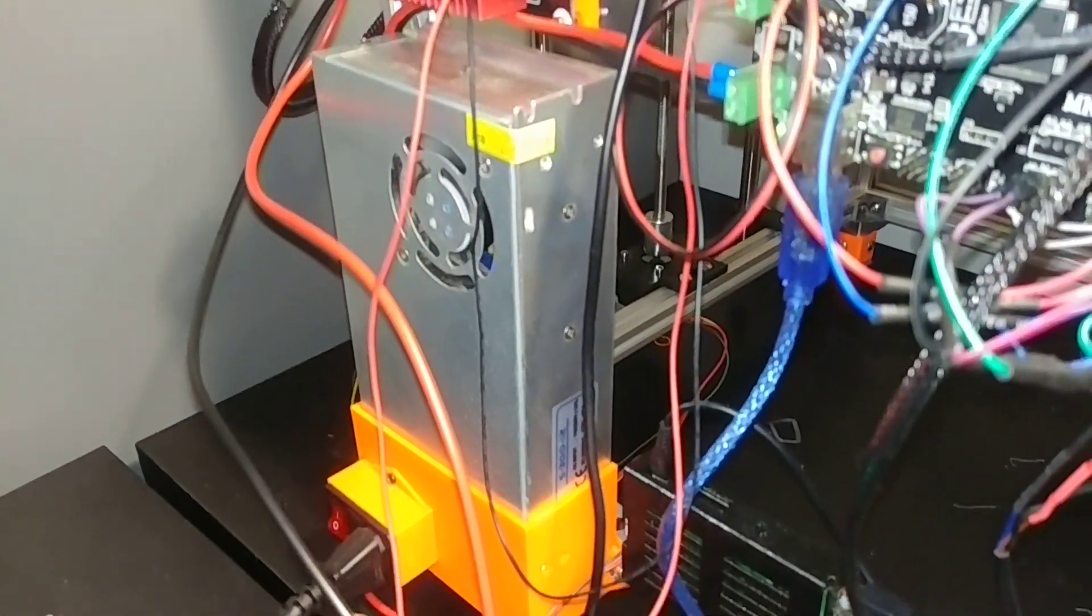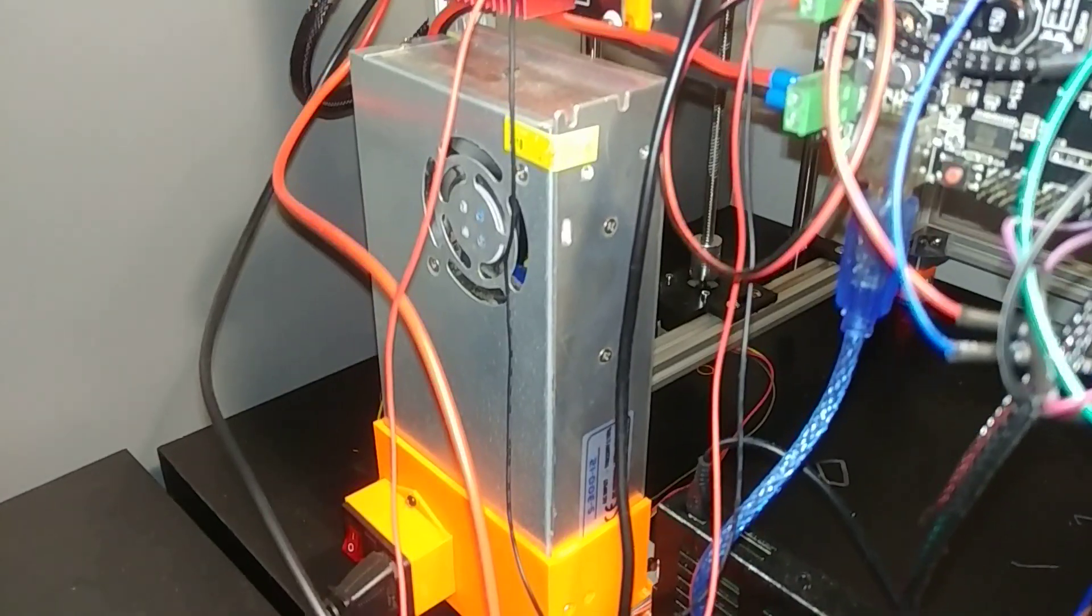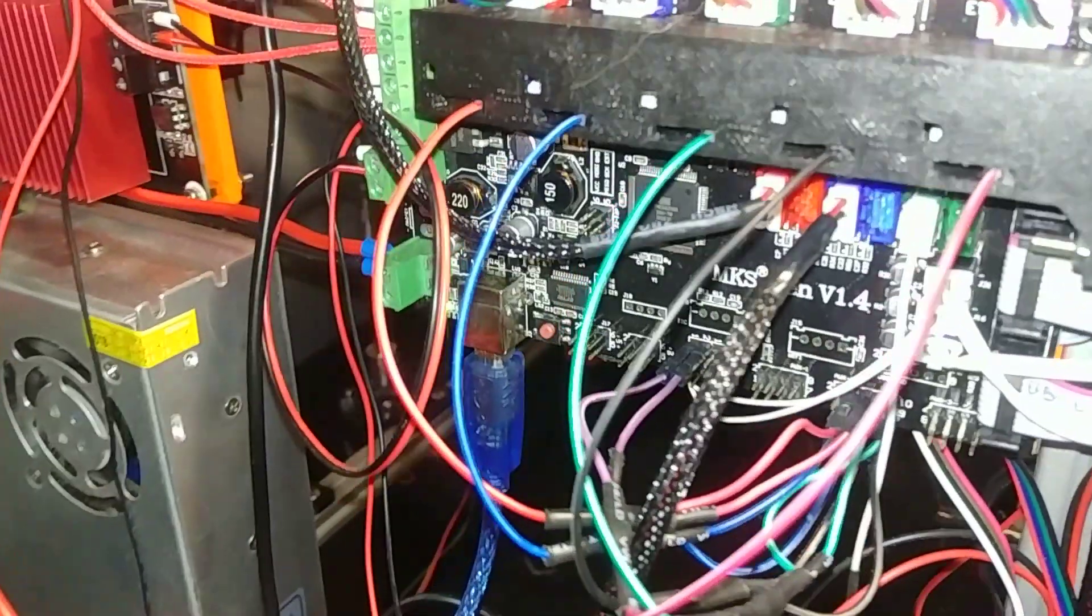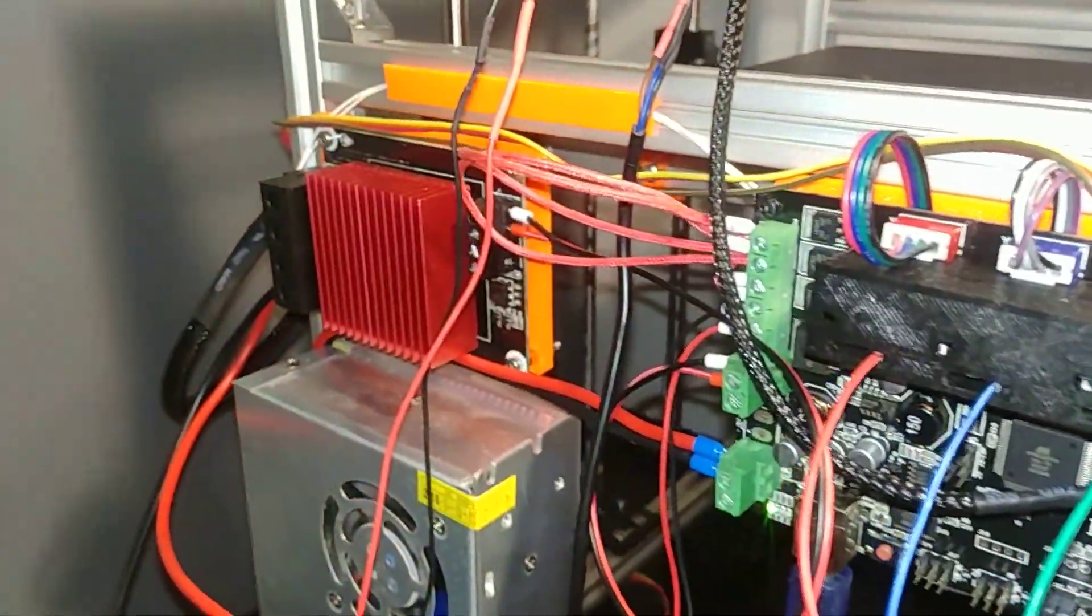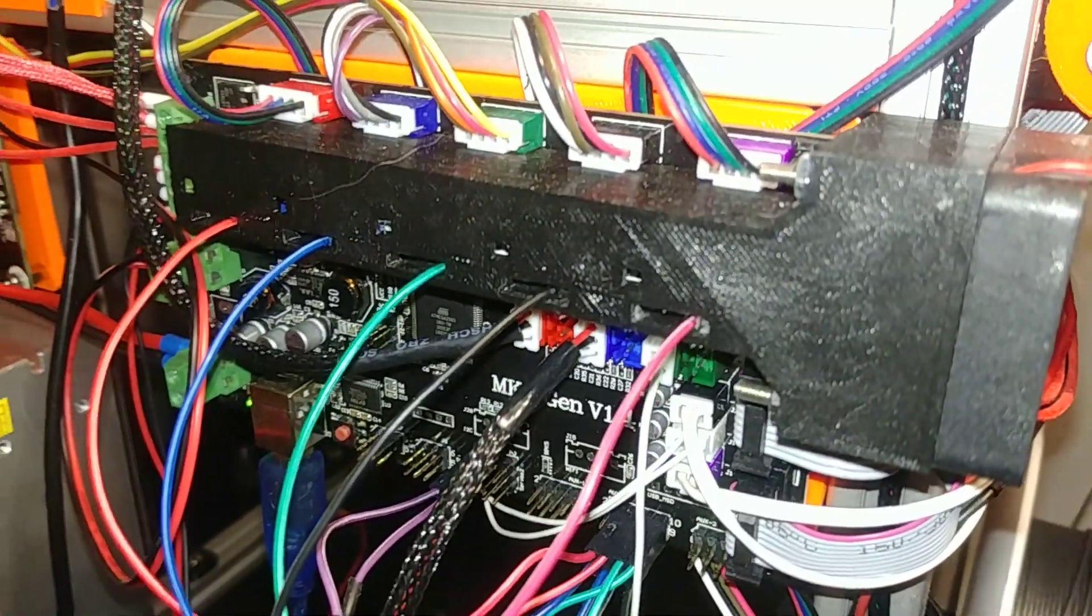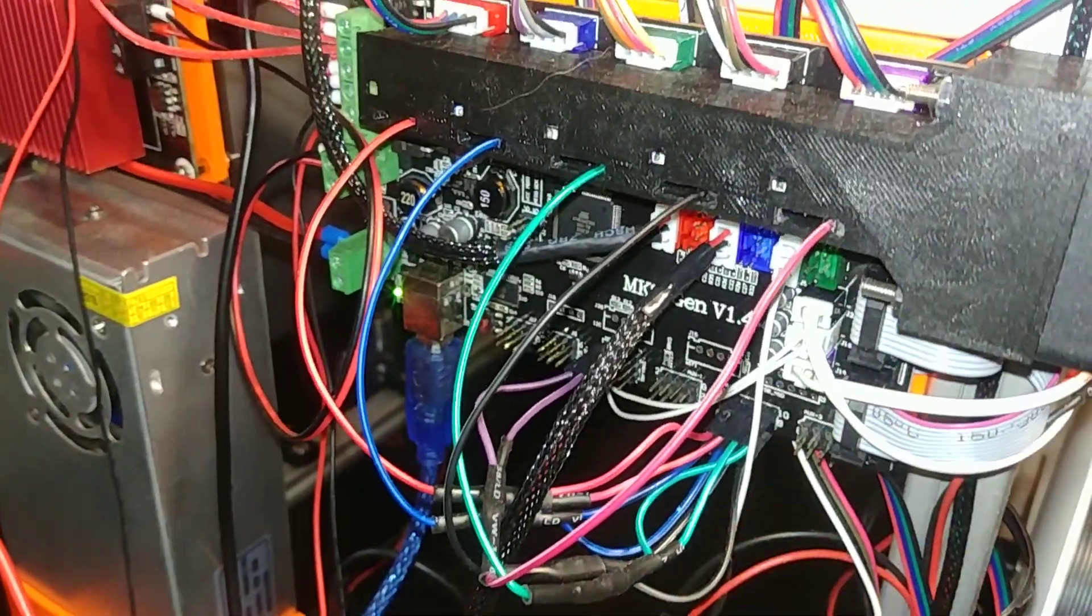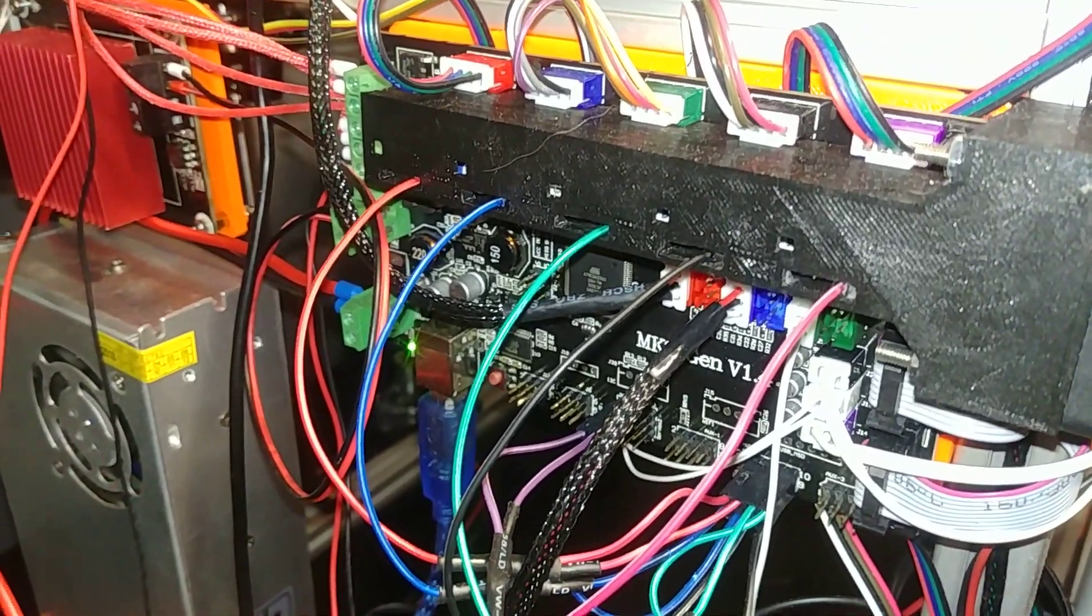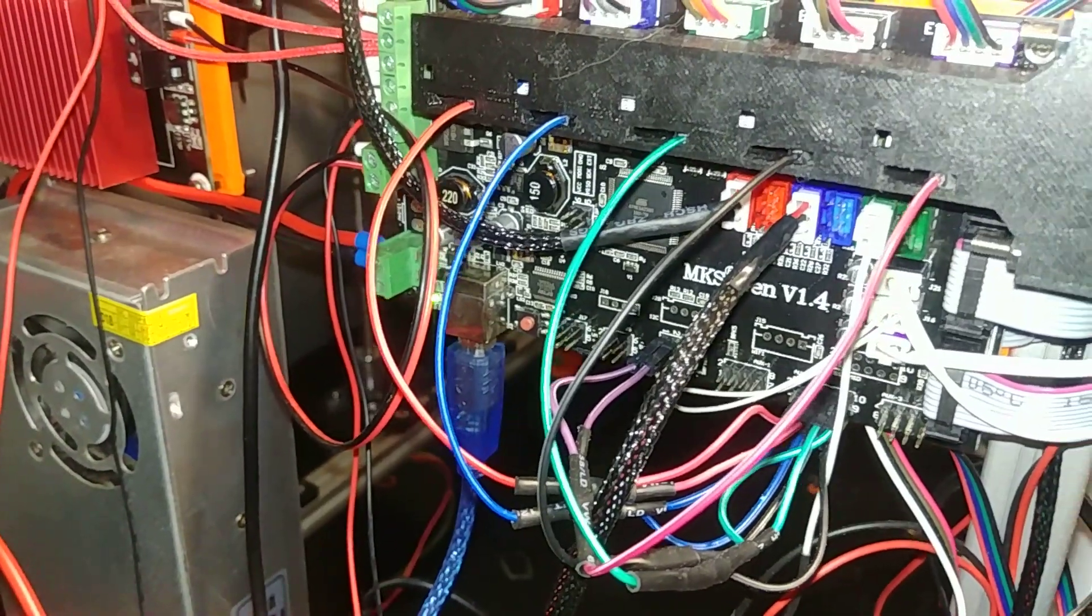I have a standard chinesium power supply 12 volts, an MKS Gen 1.4, a MOSFET for the heat bed. Under this case I have TMC 2208s running in UART mode.